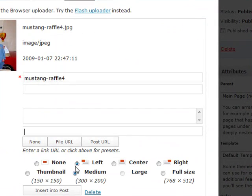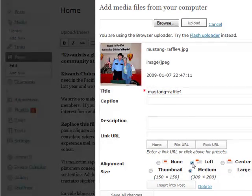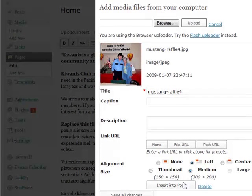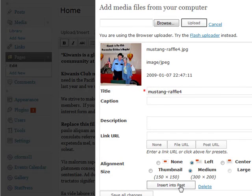And then we want the photograph to be left aligned, so we click left. And we want it to be medium in size, so we click medium. And now we'll click insert into post.